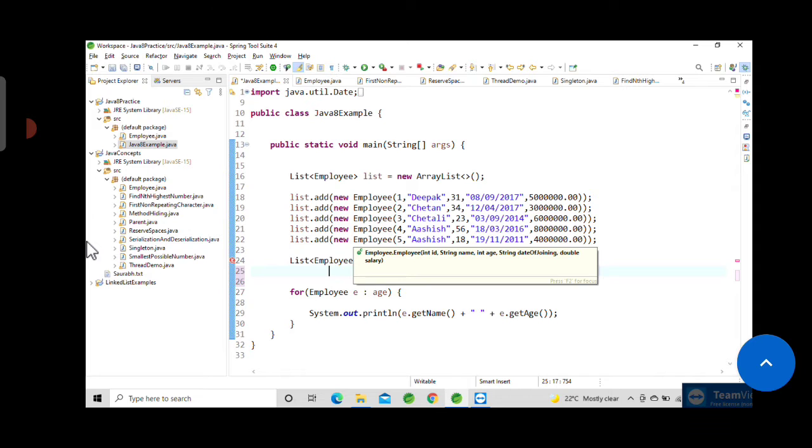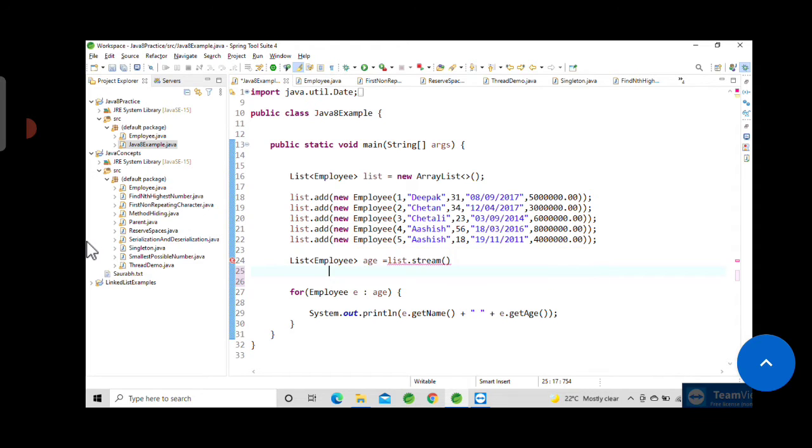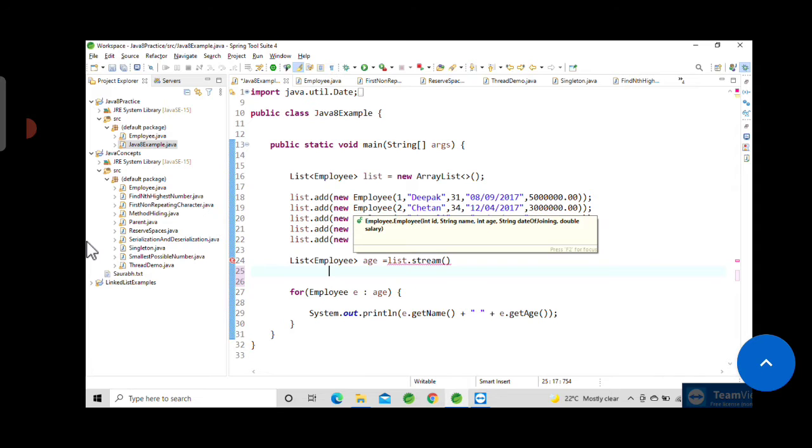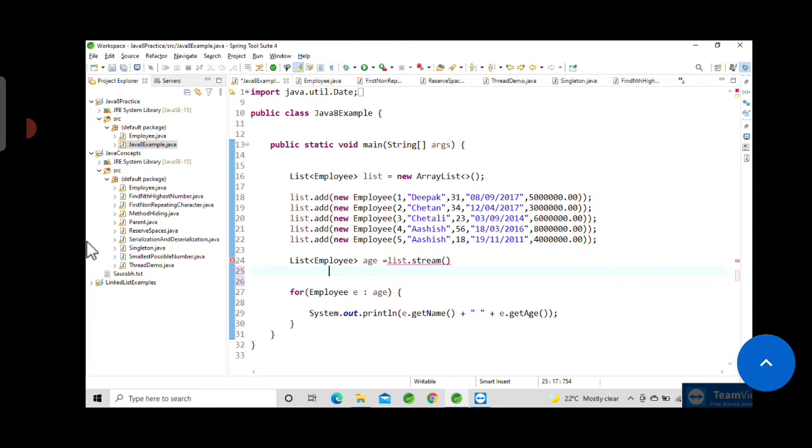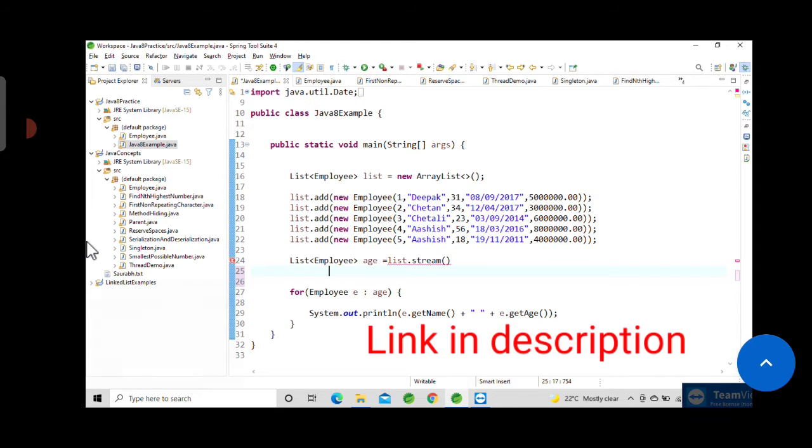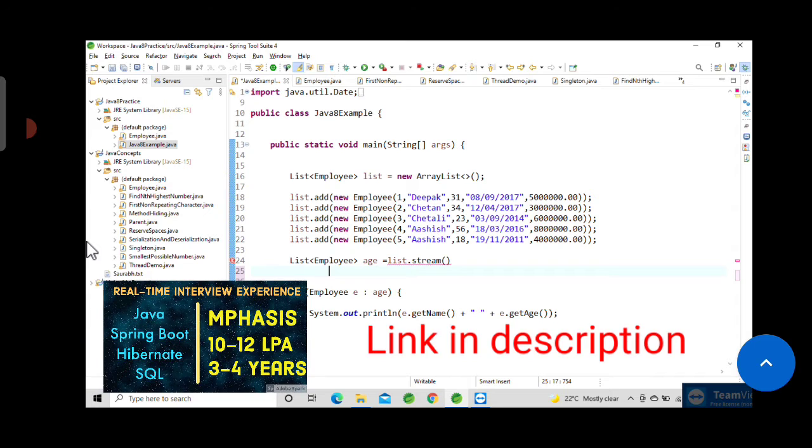So let's start. Here you can see we have an array list which contains five employee records. It contains ID, name, age, date of birth, and salary. In this video we will see how we can sort this array list using username first and then again sorting based on age.